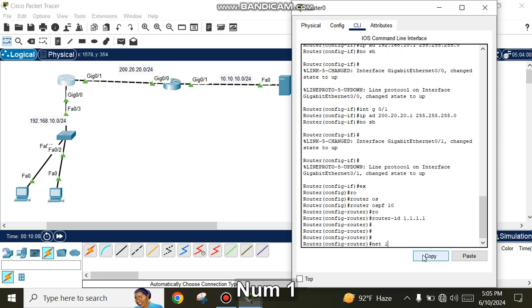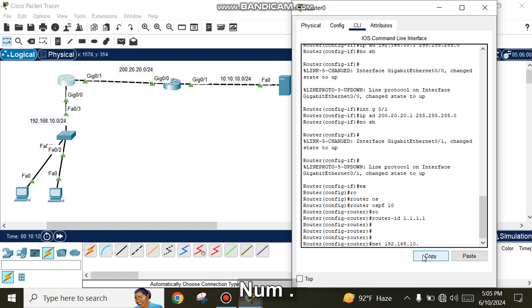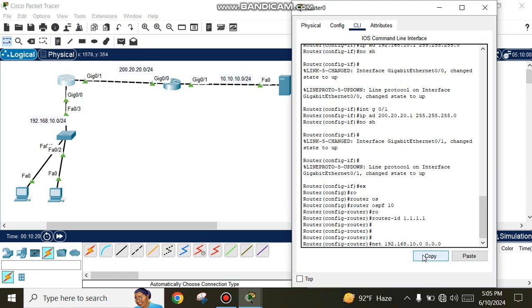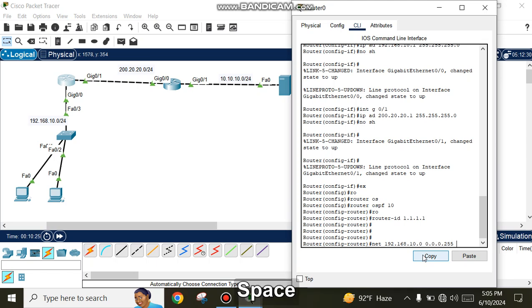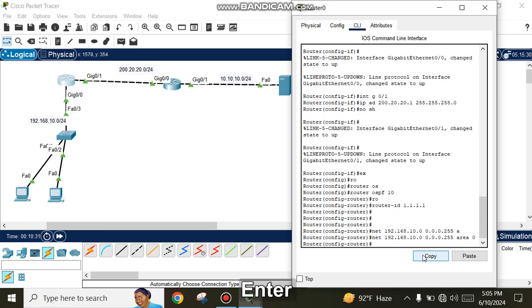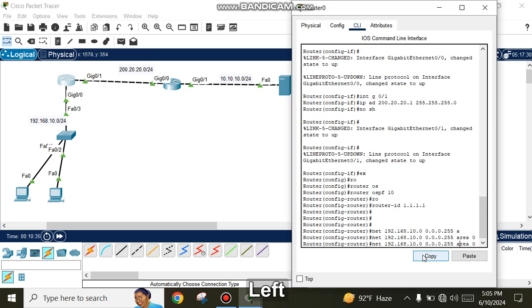Add network 192.168.10.0 with wildcard mask 0.0.0.255 to OSPF area 0, then continue adding the other network addresses.